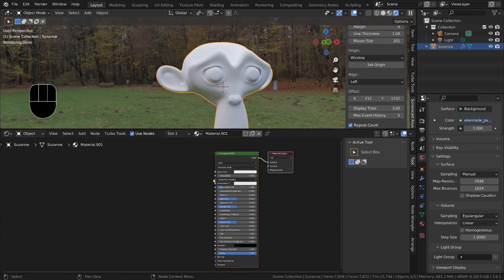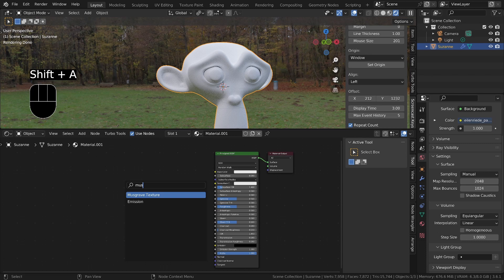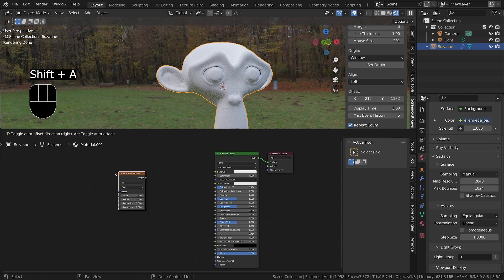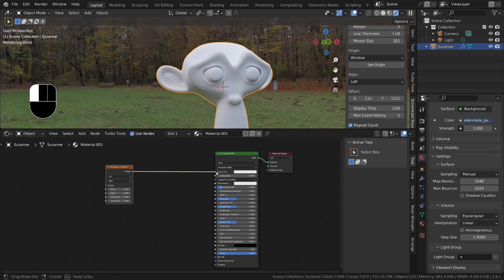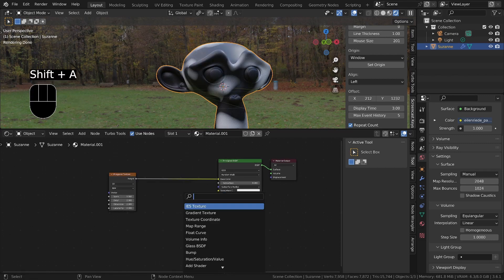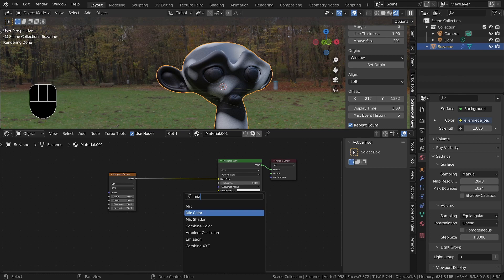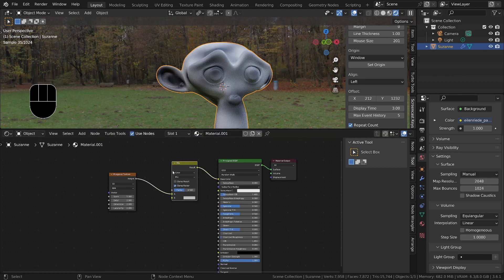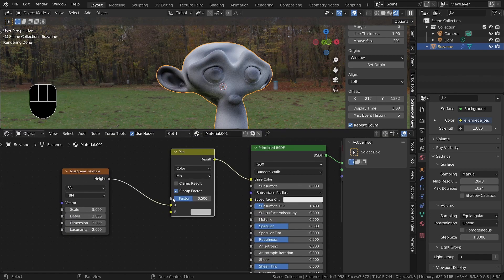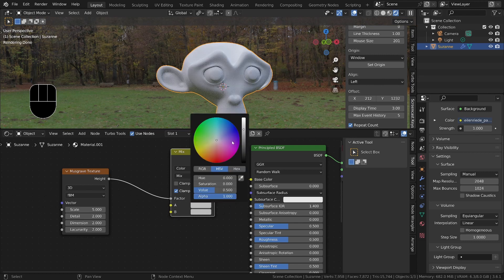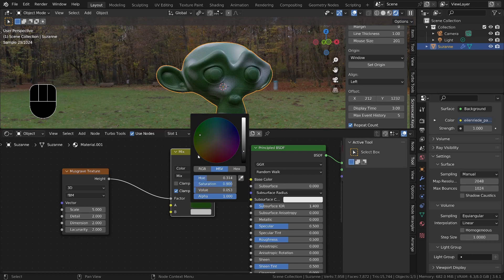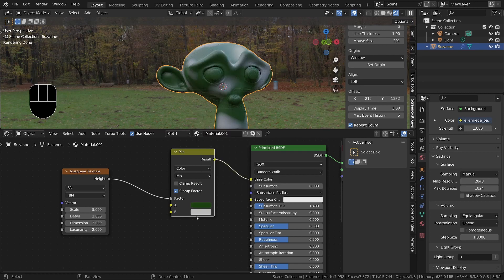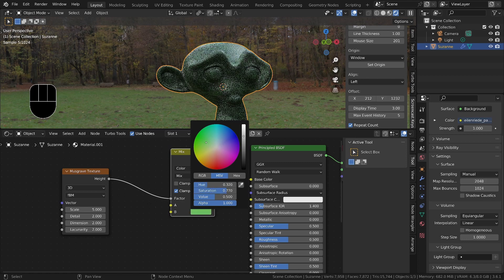Let's bring back up the object mode. We'll start off by adding Shift A S, a Musgrave texture. Plug this into the base color. Then Shift A S and add a Mix node, Mix Color. Plug this into the factor. This will be the base color, so I'll make the base color sort of a dark green, and then for this one we'll make it a bit of a lighter green.